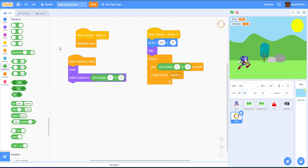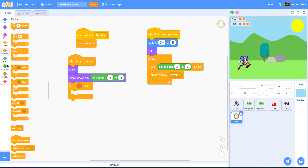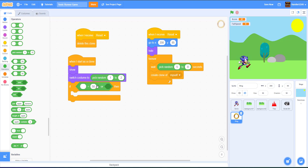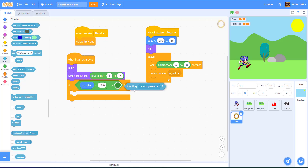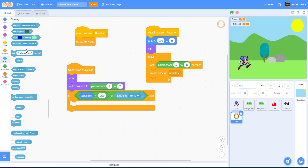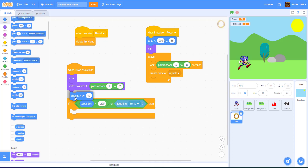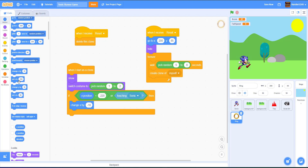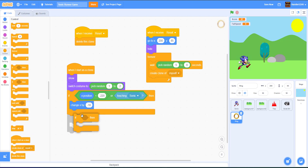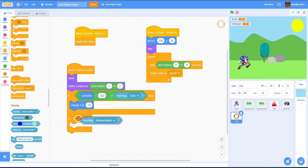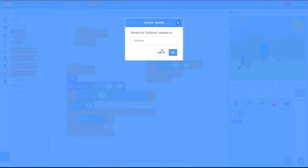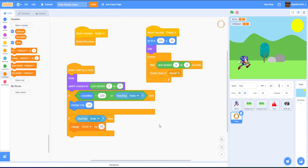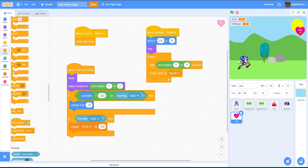We repeat until X position is less than negative 220, or it's touching Sonic. We change X by negative 10, so rings move the quickest at negative 10. If it's touching Sonic, we change the score by 500 — giving the player a score boost. Then we delete the clone once it has been collected or reaches the edge.